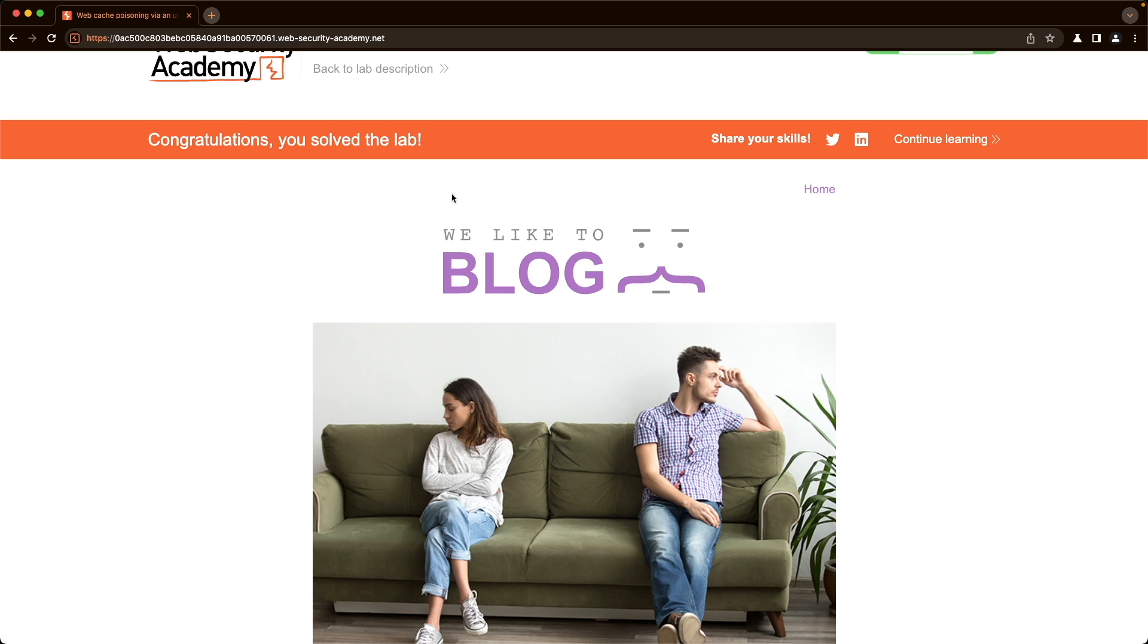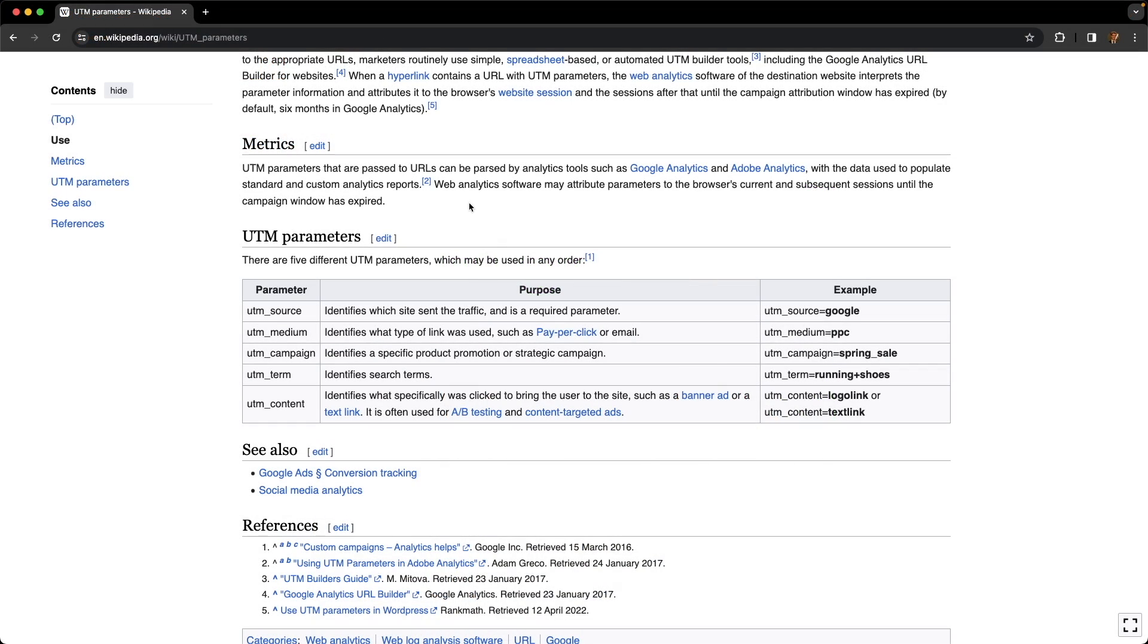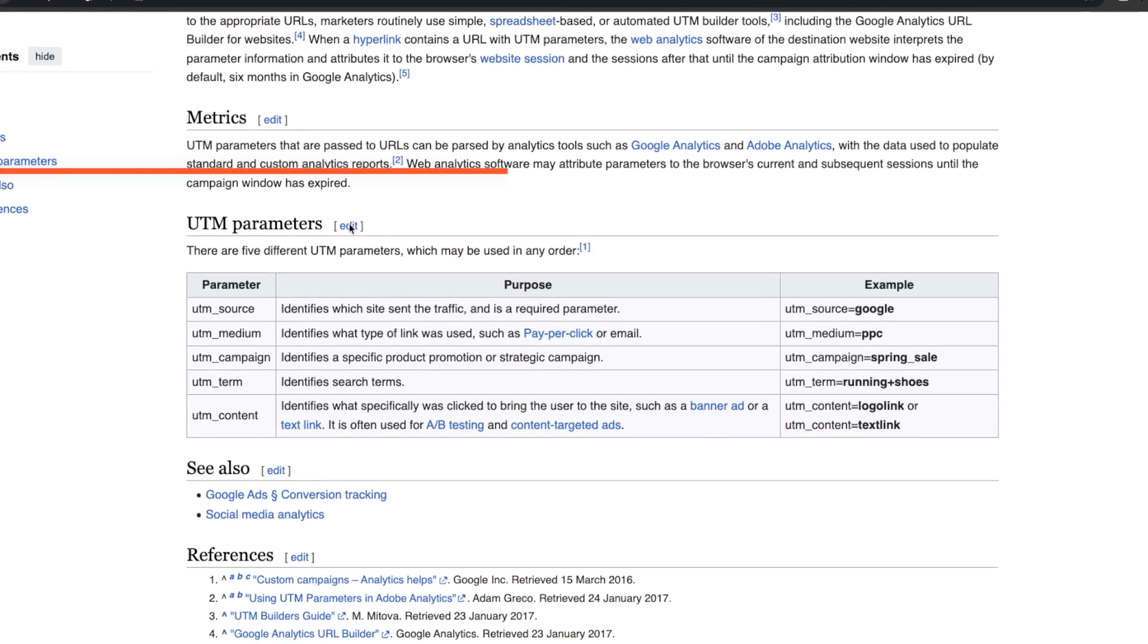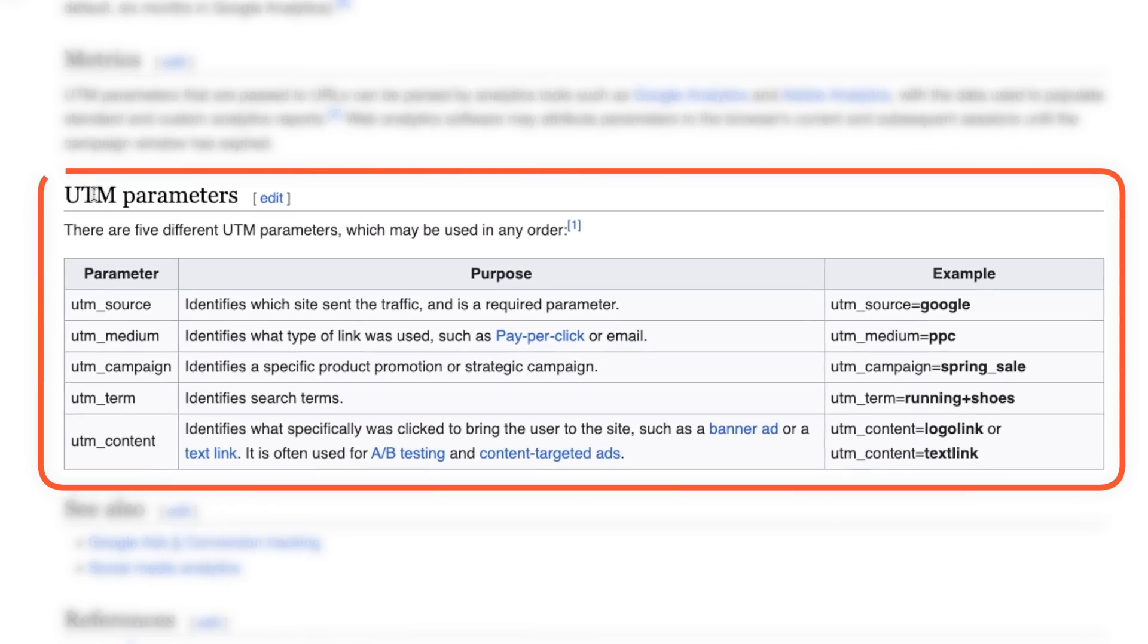Now you might be wondering, why was this random query parameter UTM underscore content removed from the cache key? And the answer is usually performance. So it's important to know UTM stands for Urchin Tracking Module. I don't actually know if it's important to know that, but it's important to know that it's part of Google Analytics, part of tracking and analytics.